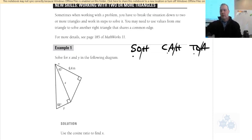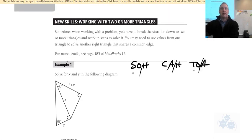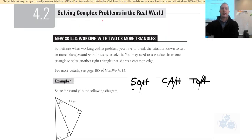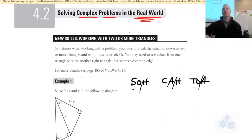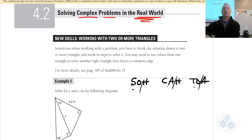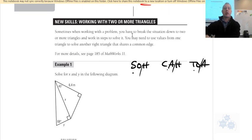This section is all about working with two or more triangles — complex problems in the real world. If we have a situation where we're trying to find different lengths, these are multi-step problems, which makes them a little more complex.